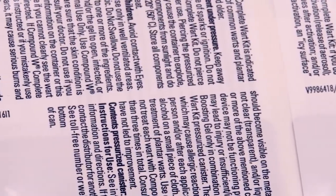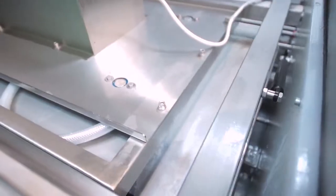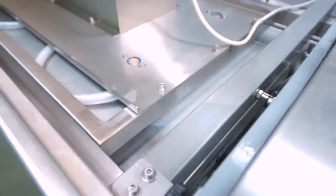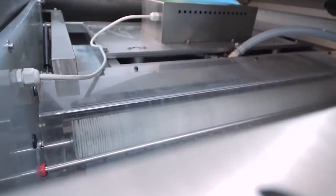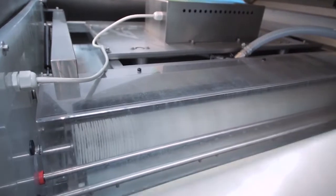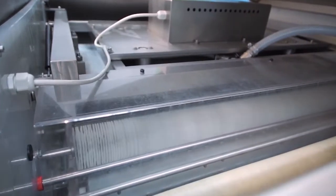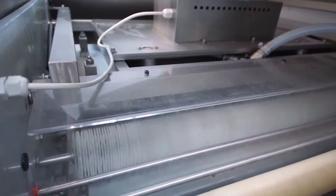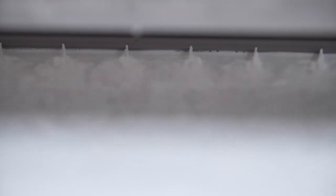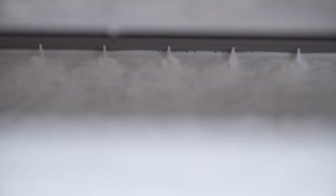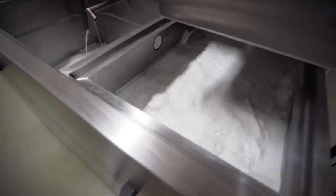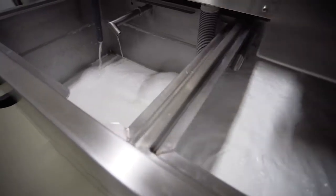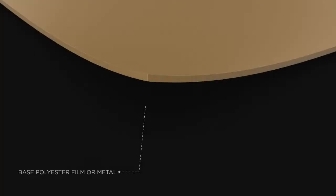Besides excellent print quality, Toyobo water wash plates avoid the use of hydrocarbon based solvents or even aggressive cleaning chemicals such as caustic soda in pre-press. The only chemical to be used in the entire process is a detergent similar to dishwashing soap.